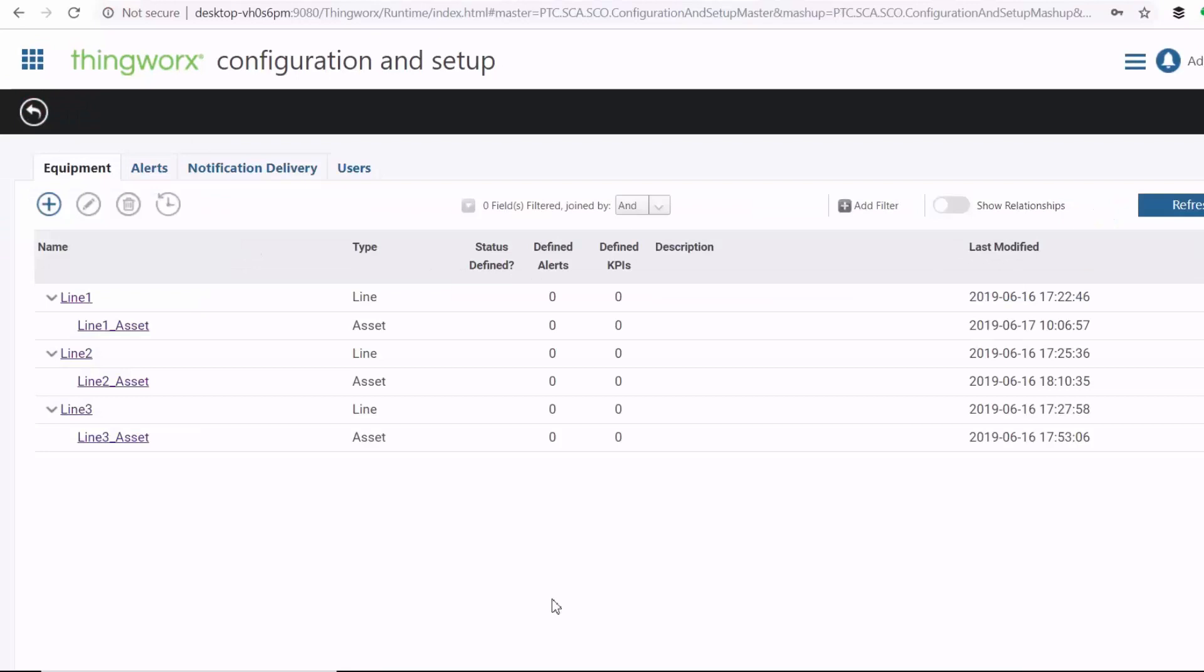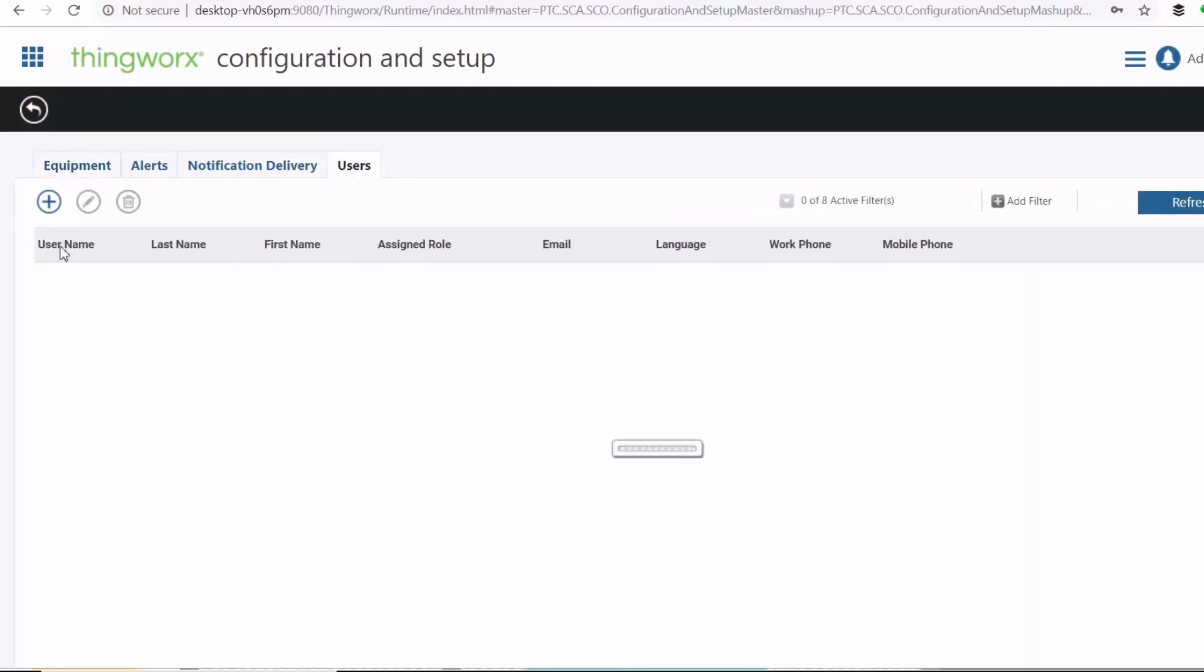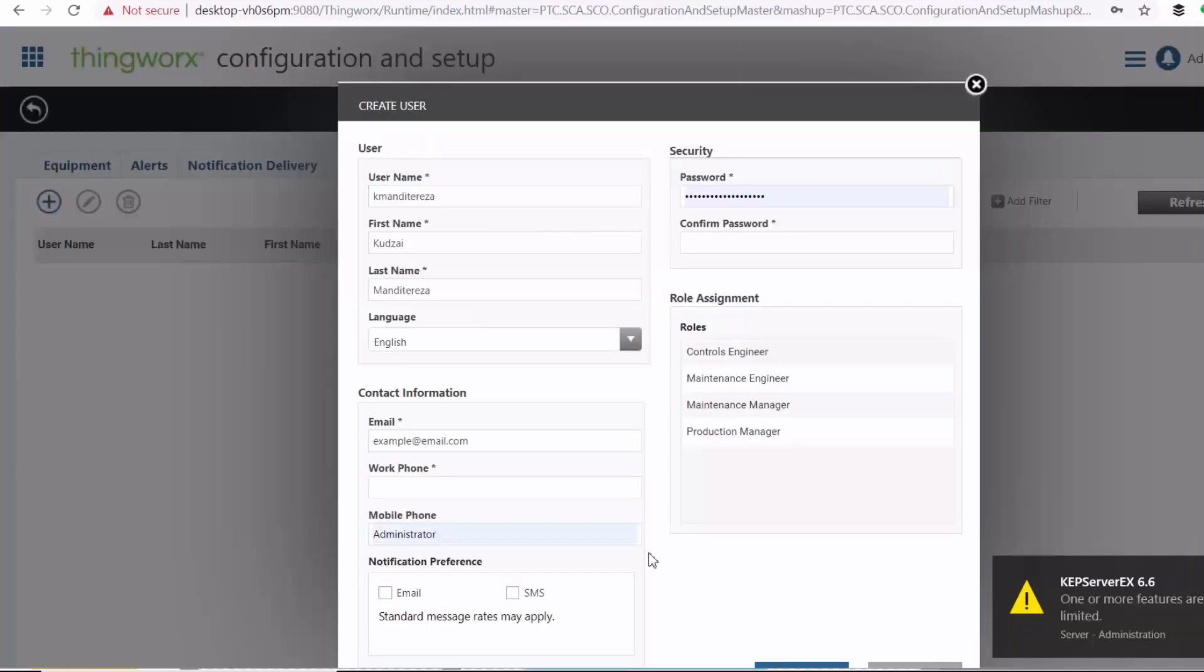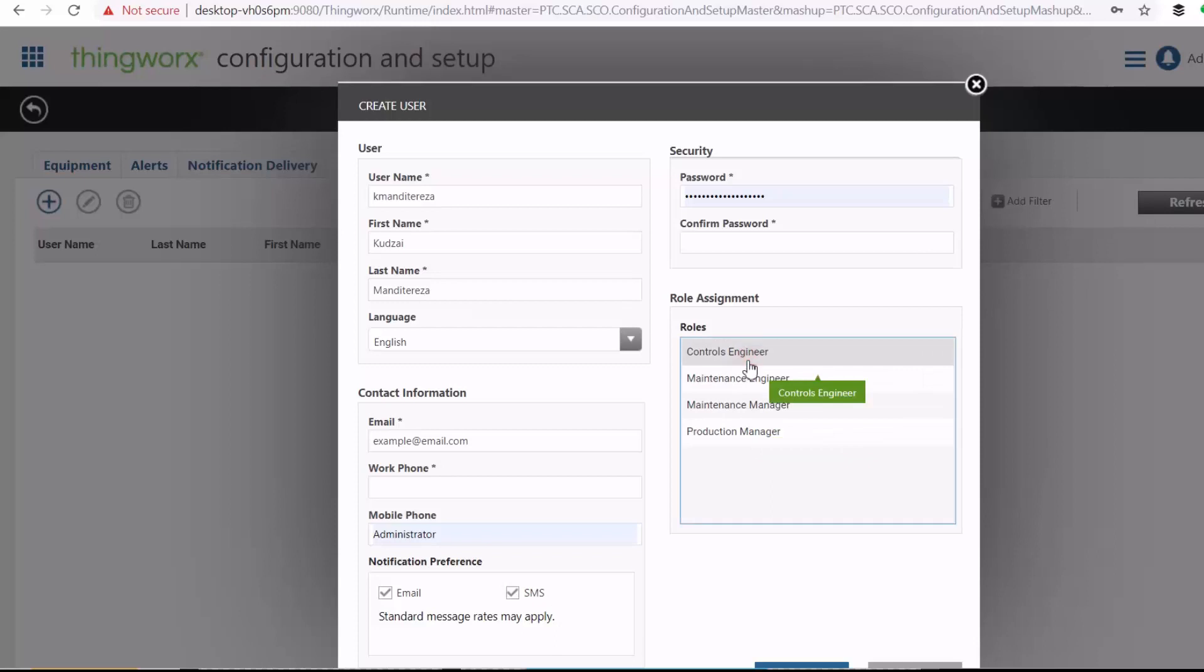Now, once we have the model of our factory, we can go ahead and add a user. And then you can also assign the role for the user.